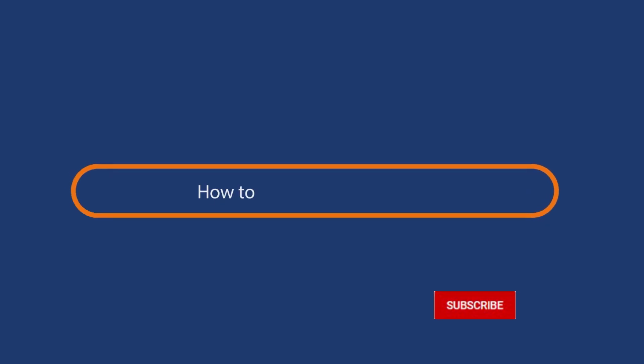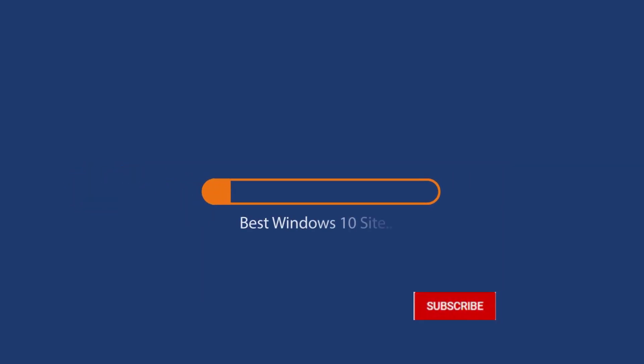Before we start this detailed guide, press the like button and subscribe to our channel in case you forget later.